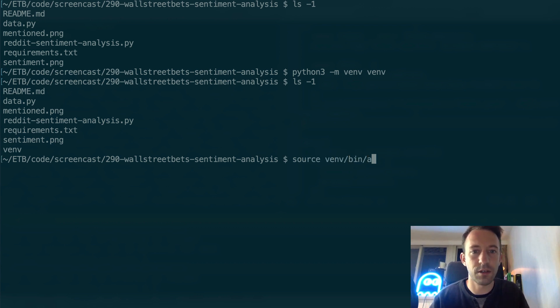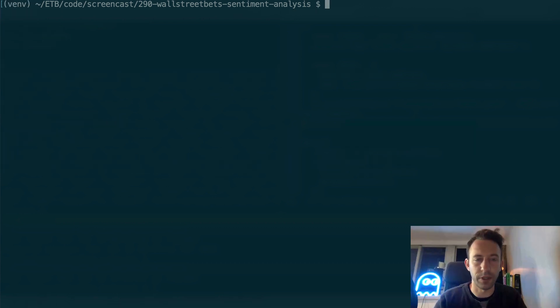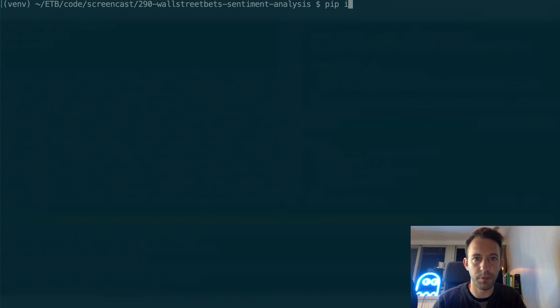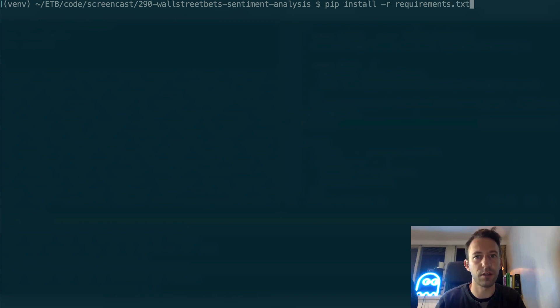Now we have this new venv folder. Second, we're going to activate this virtual environment like this. Next, we're going to install the dependencies with pip, the package manager of Python: pip install -r requirements.txt.